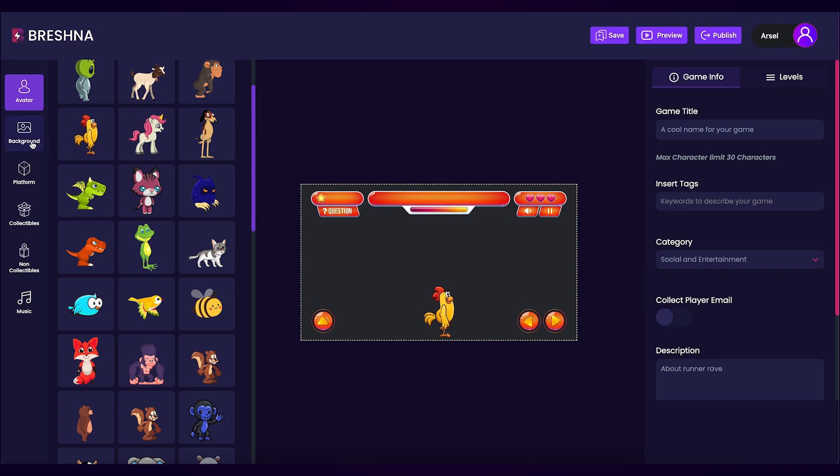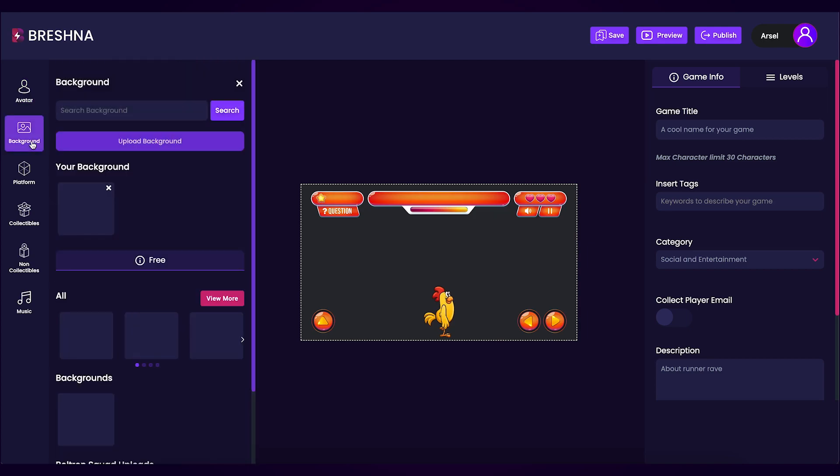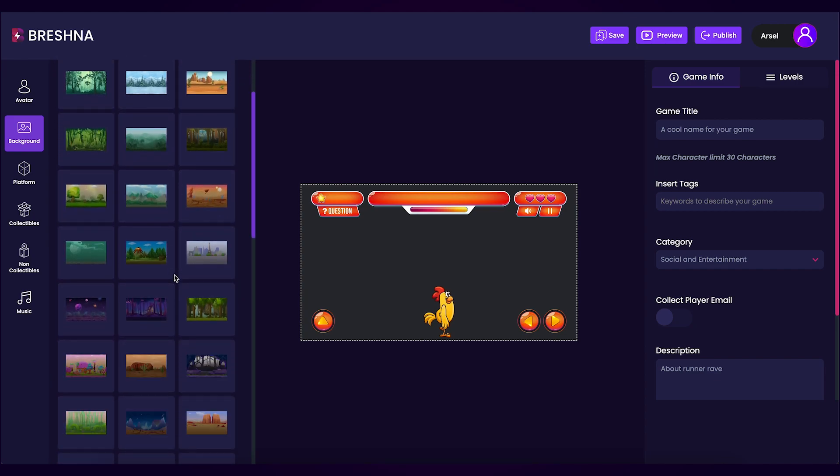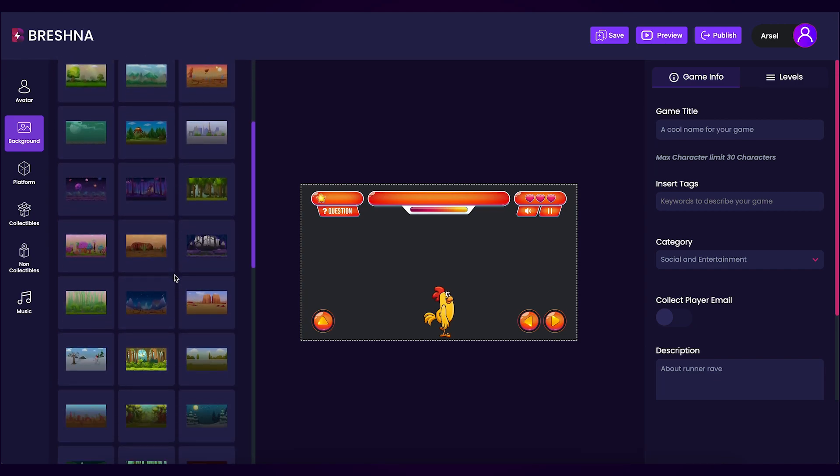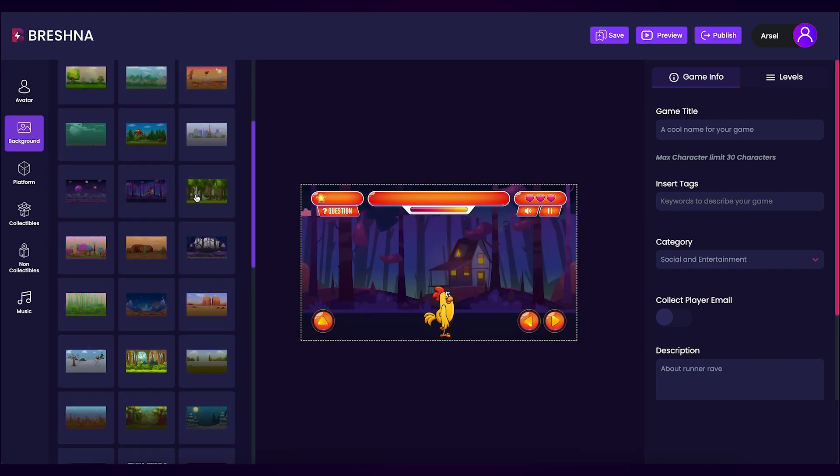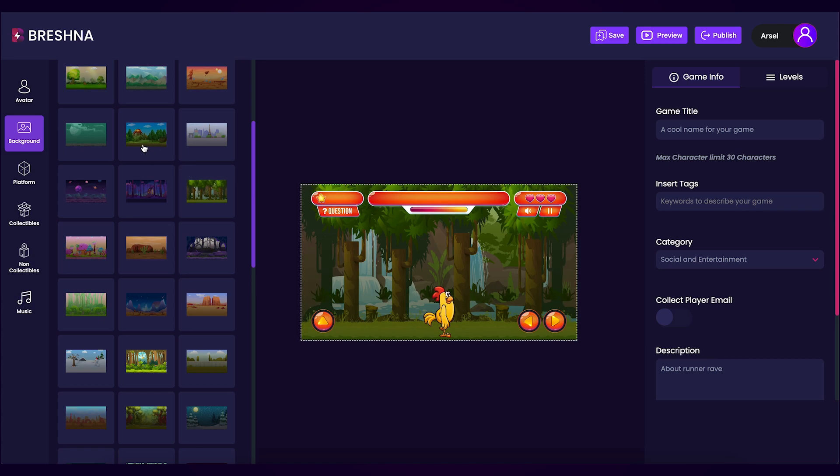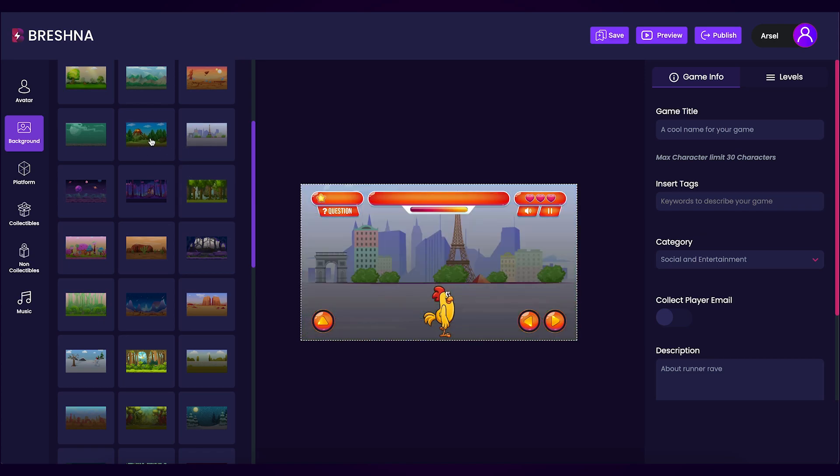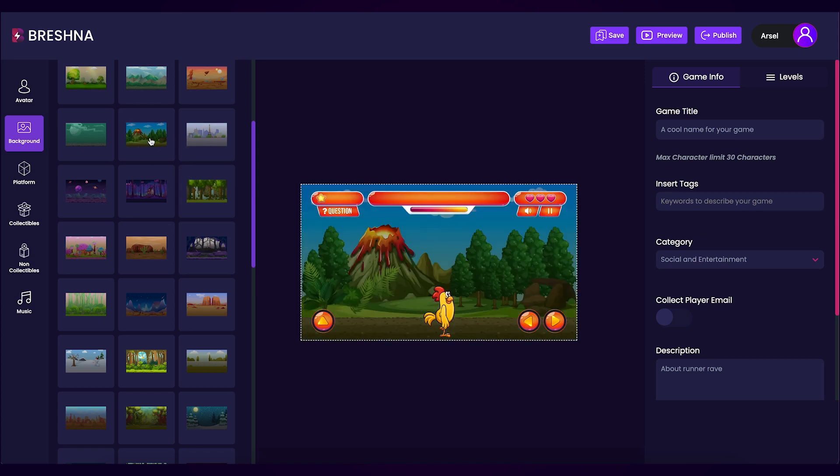Next we'll be customizing our game's background. Click the background tab. There are definitely a lot of options for different backgrounds so make sure to click through and see which one that you like the most. I think that I like this one here so it's the one that I'll be using since it has this cool little volcano in the background.